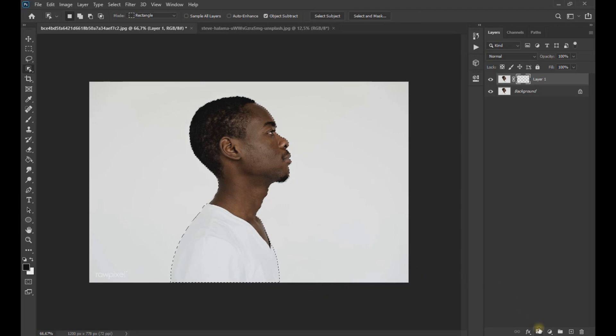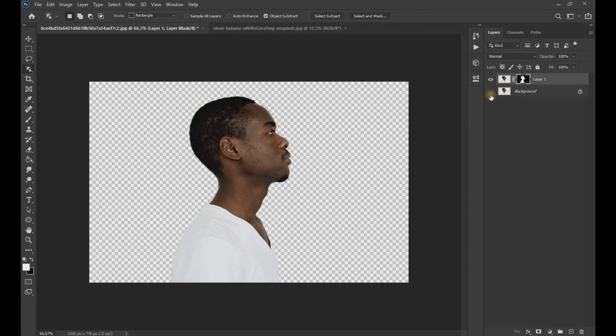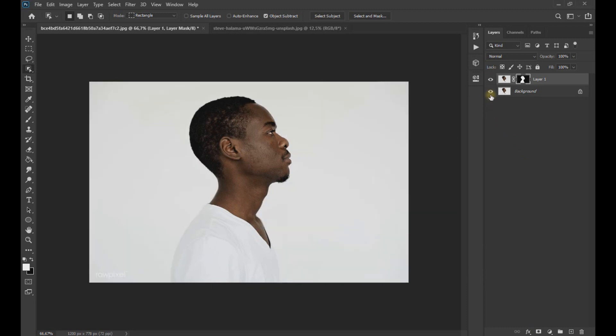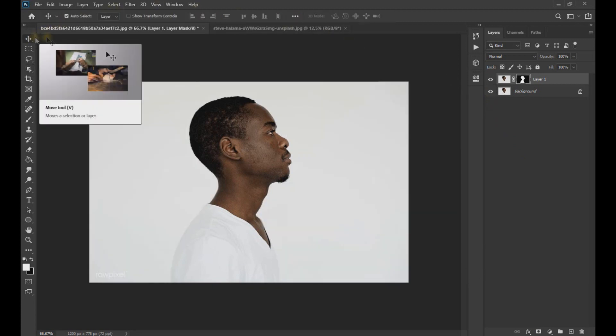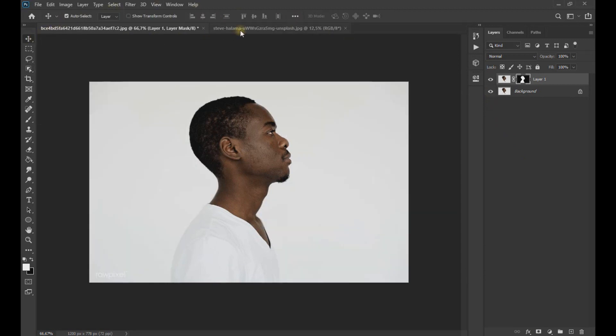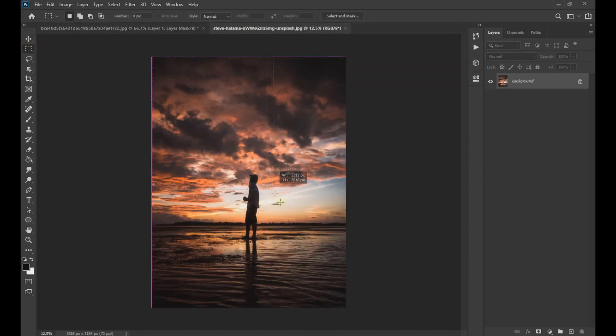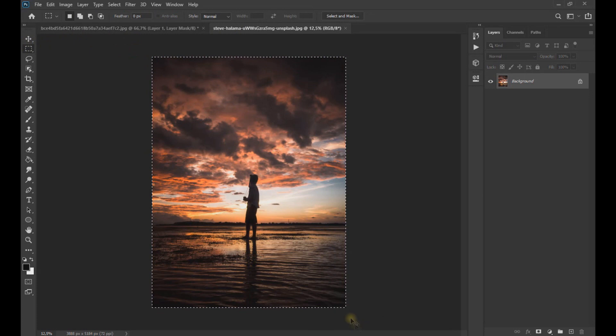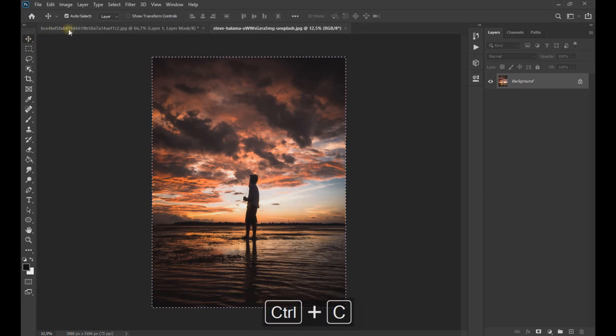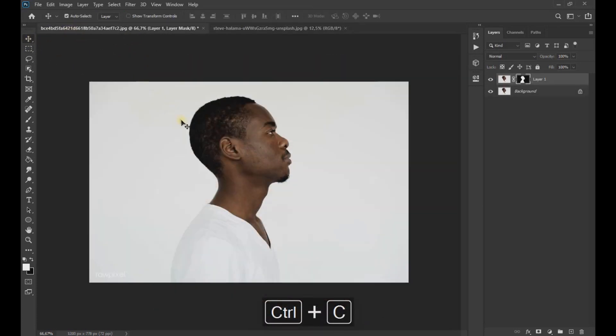Now we apply a layer mask. Then we go to the second image, select the entire area and using Control plus C key we copy the image and with Control plus V key paste on the subject's image.